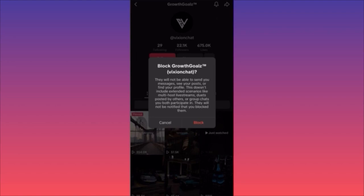If you really want to hide yourself, your content, and your profile from them, you don't want to be part of multi-live streams because they're going to see you there. Also, don't participate in duets posted by others — you can create your own duet and the person you blocked won't see it, but don't participate in duets hosted and published by third-party accounts because you're going to be seen.